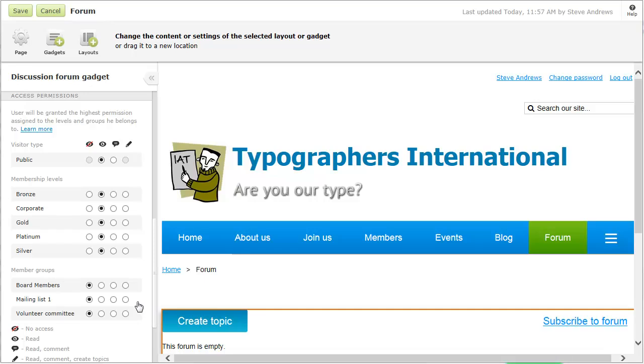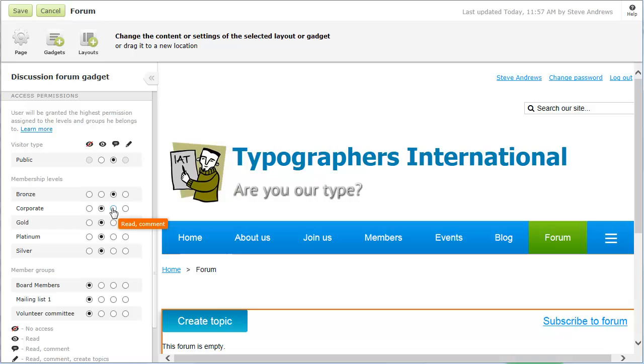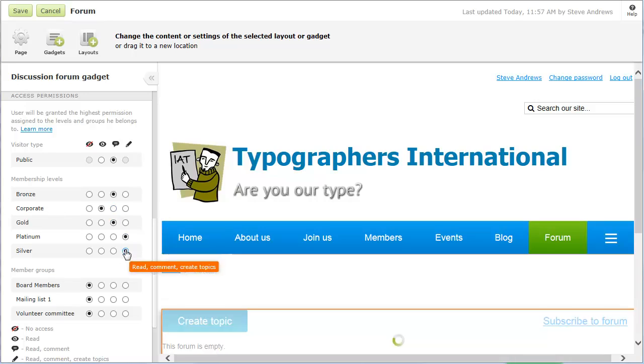For each visitor type, you can specify no access or specify the ability to read but not reply to topics, the ability to read and reply but not post new topics, or the ability to read, reply and post new topics.